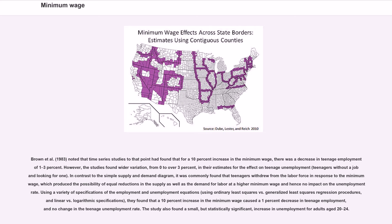Brown et al. (1983) noted that time series studies to that point had found that for a 10% increase in the minimum wage, there was a decrease in teenage employment of 1 to 3%. However, the studies found wider variation, from 0 to over 3%, in their estimates for the effect on teenage unemployment. It was commonly found that teenagers withdrew from the labor force in response to the minimum wage, producing the possibility of equal reductions in both supply and demand for labor. Using various regression procedures, they found that a 10% increase in the minimum wage caused a 1% decrease in teenage employment and no change in the teenage unemployment rate.